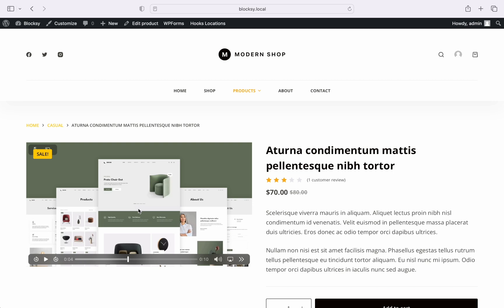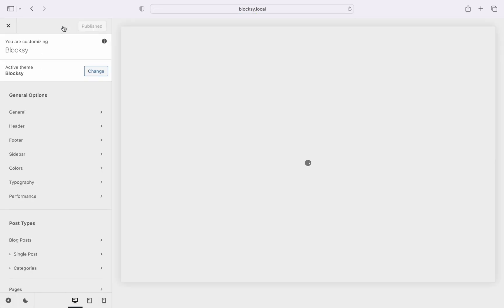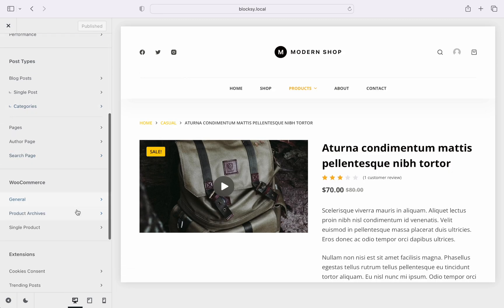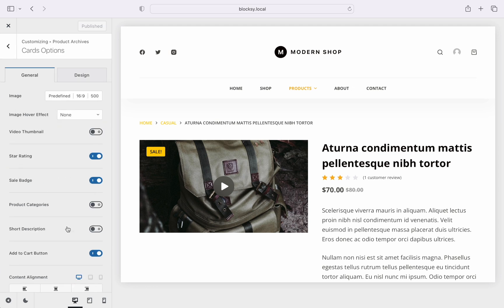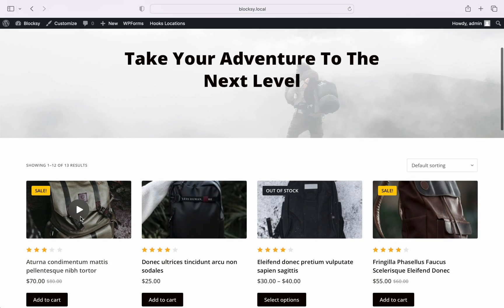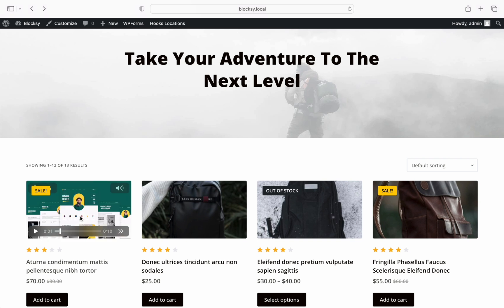Now there's one more step that needs to be taken care of. We need to enable the videos to be shown inside the product archive pages. For this we go to the customizer. Once here, click on the product archive section, then card options. Toggle the video thumbnail option and save the changes. The video now appears inside the product archive page, letting your users get a glimpse of what they might expect before visiting the product page.